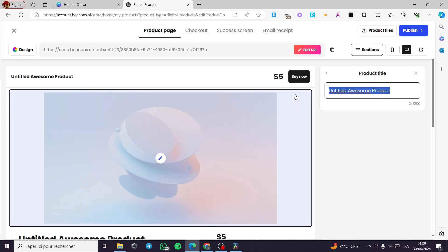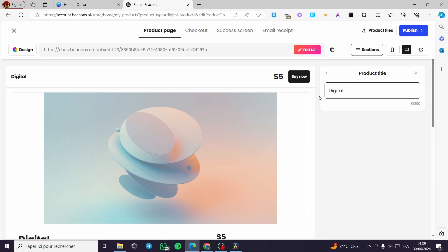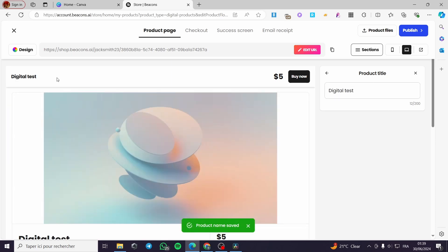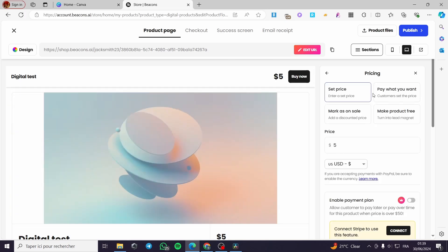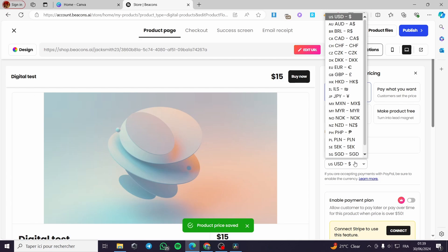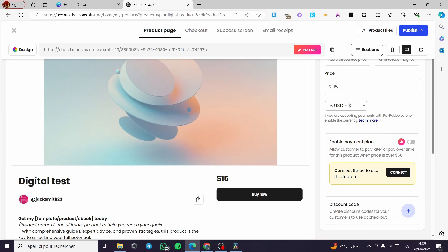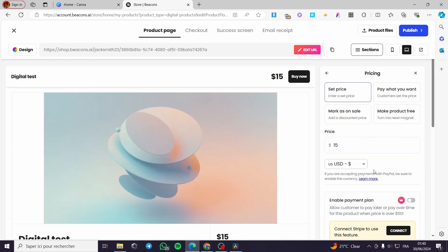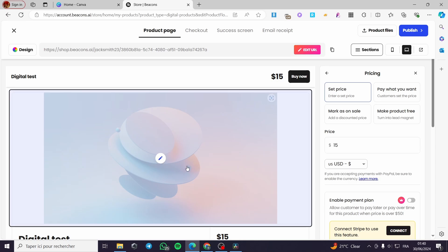Here we have the title field — you can modify it, for example 'Digital Test' as the product name. For the price, you can set a fixed price, enable 'pay what you want', mark it as on sale, or make it free. I'll set the price to $15. You can also search for and select your preferred currency — I'll leave it as United States Dollar. There is also an option to enable a payment plan by connecting your Stripe account, and you can add a discount code.